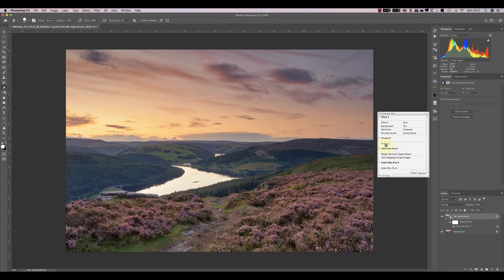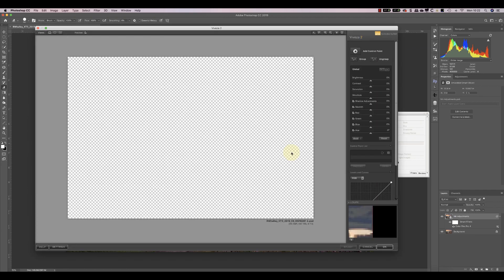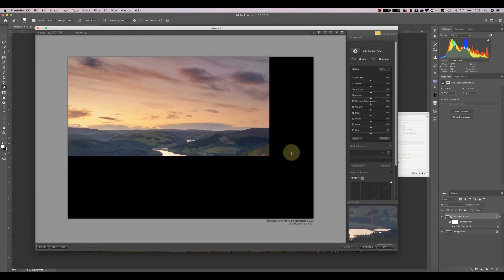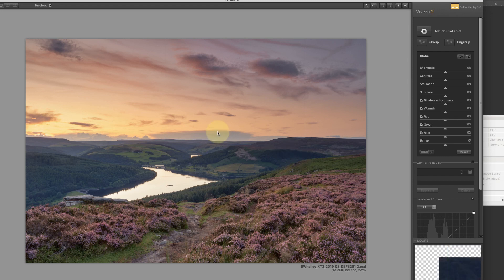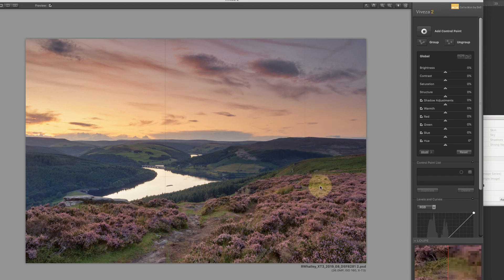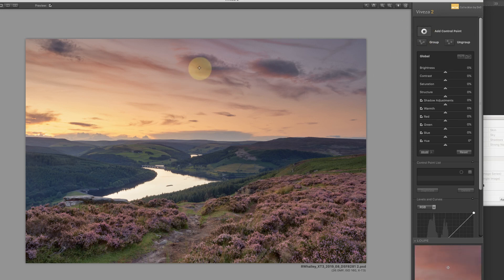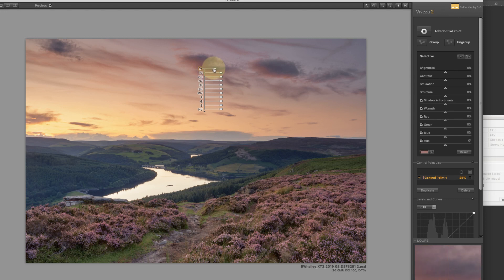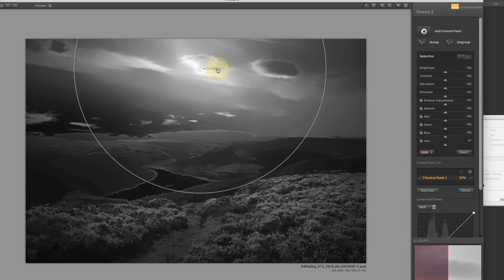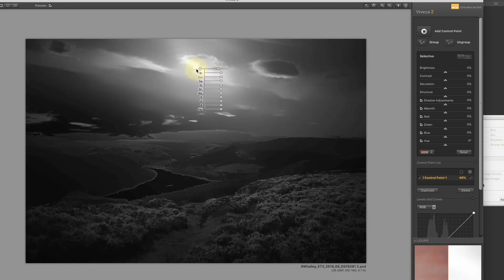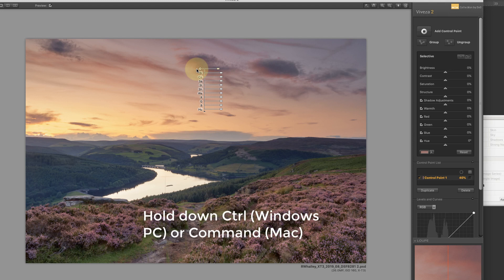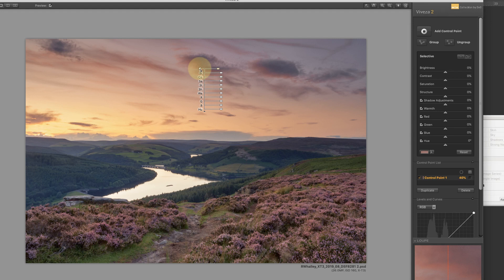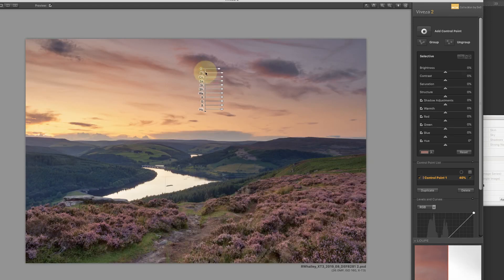Now we're going to use Viveza as well. Again, I've got the warning message that I'm working on a smart object. This time I'm going to make selective adjustments to the sky to warm it up. And I'm going to enhance further the heather in the foreground. I'll start with the sky. I'm going to now select the area in the clouds that's quite orange and pink already. Now the reason you saw the mask then is I was holding down my command key. And if you resize a control point or you move a control point around while you've got the command key held down, you see the mask of what it's selecting.